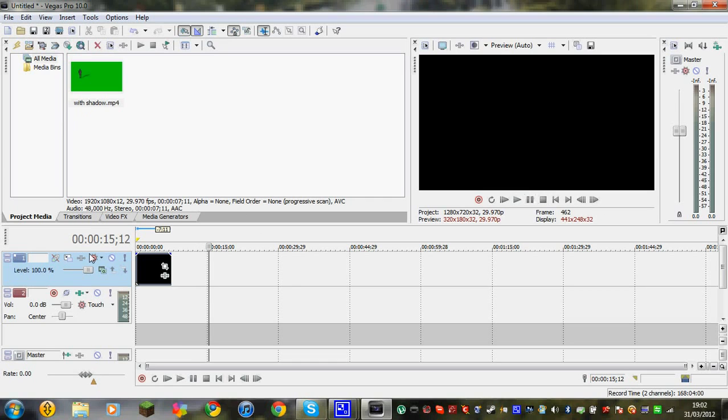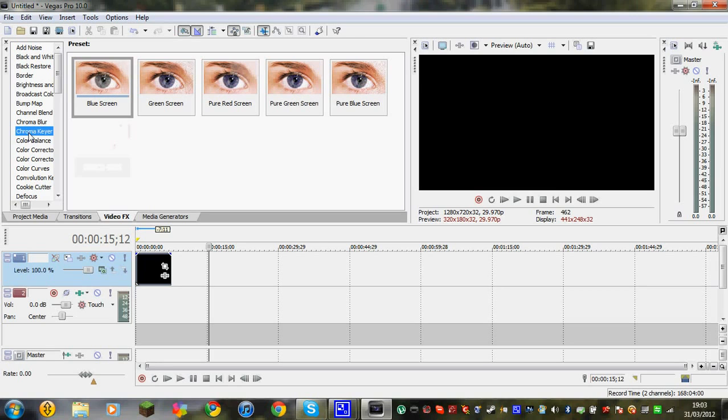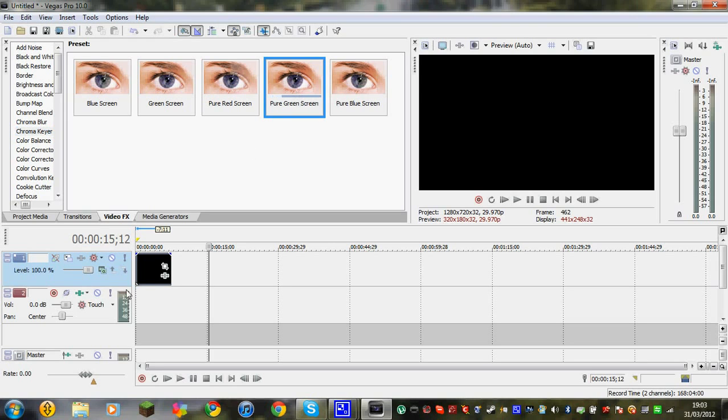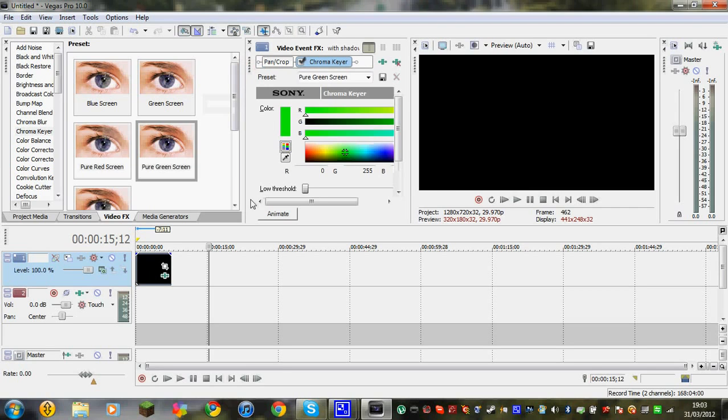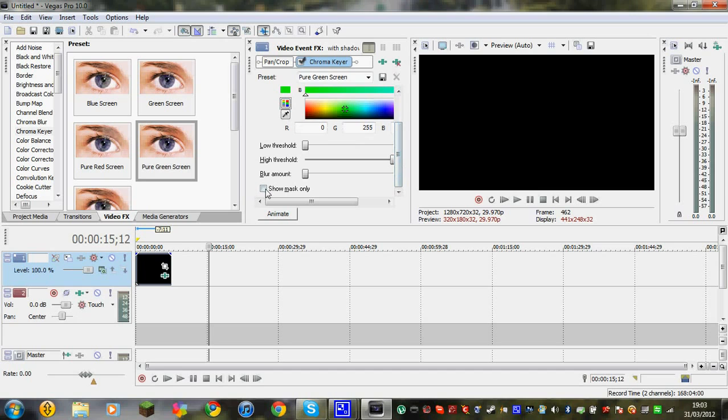Basically guys, I'll show you how to put that with the background and just basically use it as a green screen. You want to go to video effects, then you want to go down to here where it says chroma keyer. Chroma keyer. And on chroma keyer you want to go across to pure green screen, not green screen, pure green screen. So yeah, then just drag it into your thing here. And you'll see that this pops up.